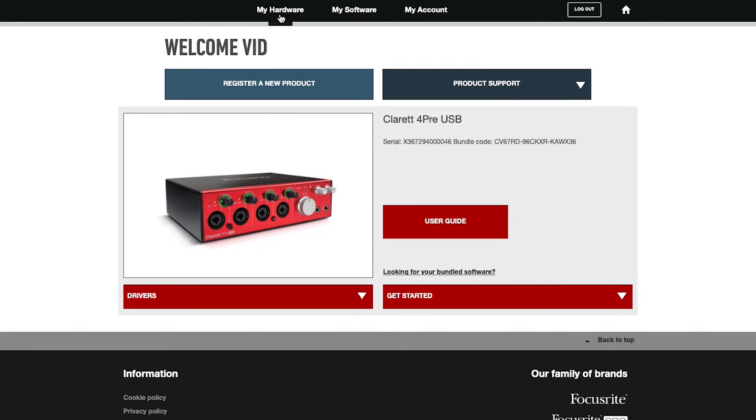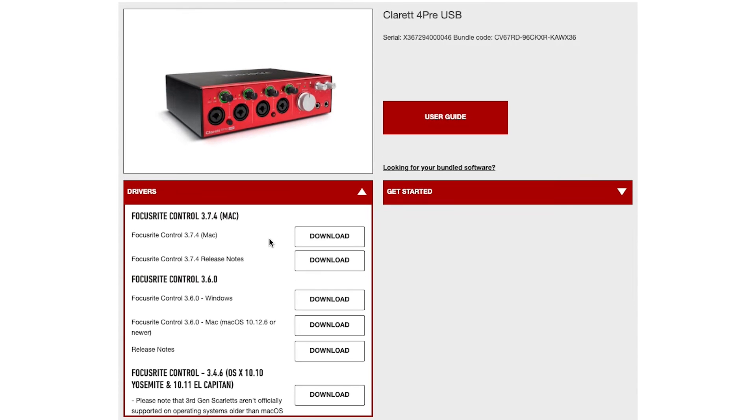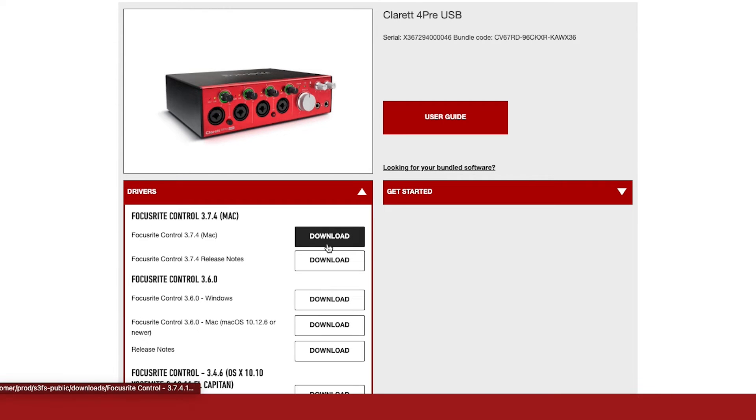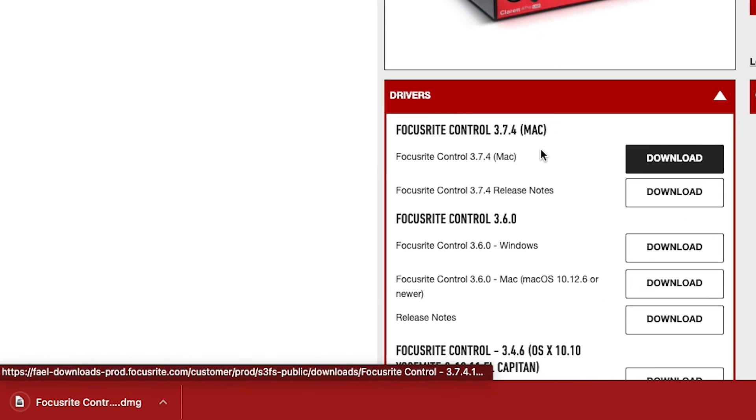Making sure you've landed back on the My Hardware page, select the tab titled Drivers. Now locate Focusrite Control, select Download, wait for the download to complete in your browser, and then open it.